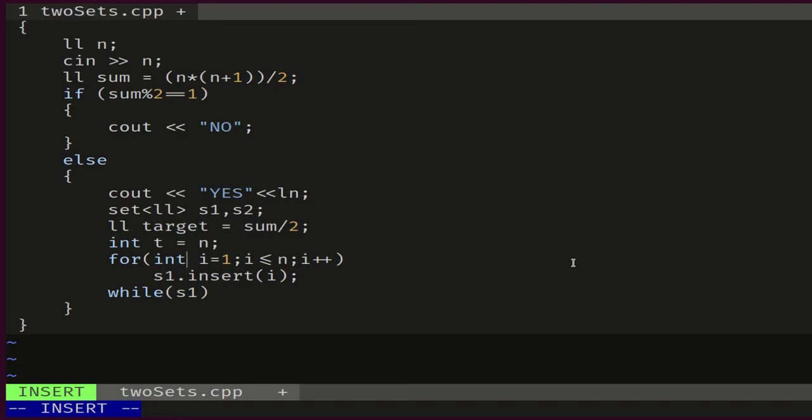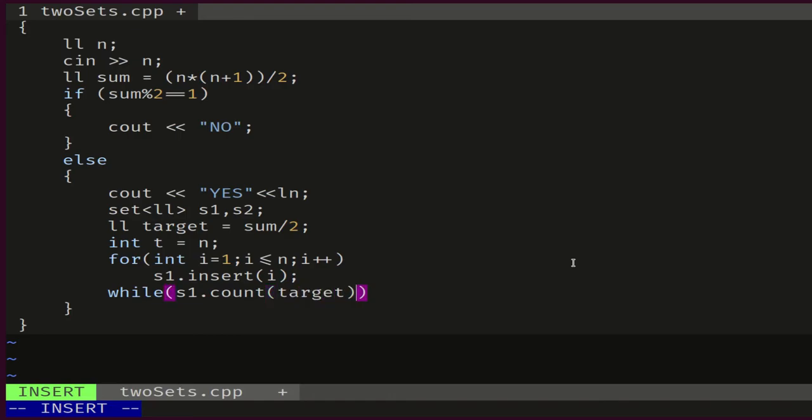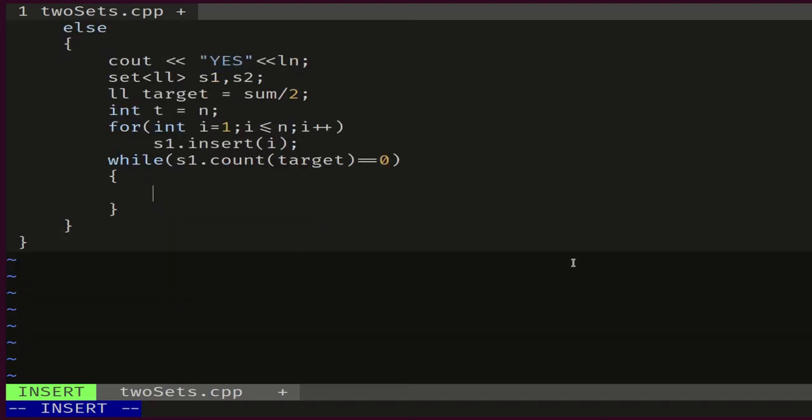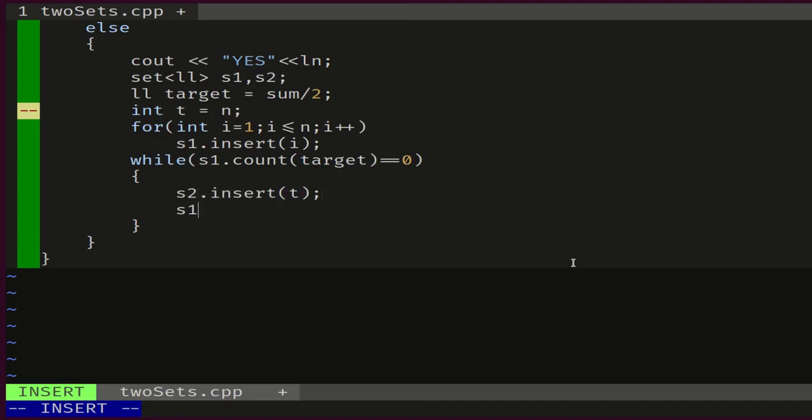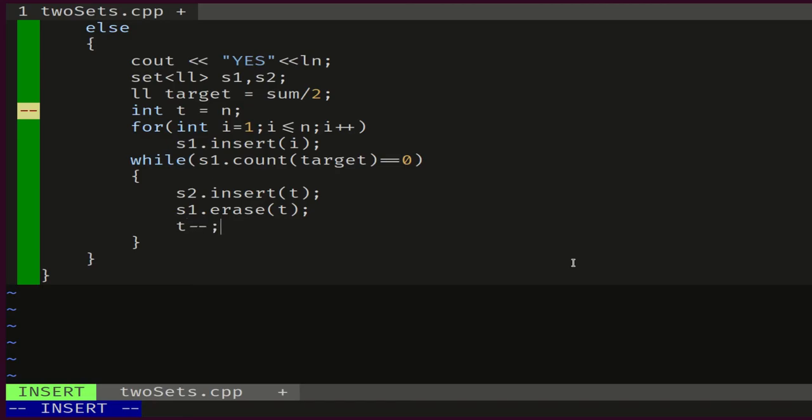We will move some of them to S2, starting by n, and we will keep repeating this process as long as target does not exist in S1. A way to check if an element is in S1 is through the method count. So we'll keep repeating this while count of target is equal to zero. As long as this is valid, we will move t from S1 to S2: S2 dot insert t, S1 dot erase t, and we will decrement t, so t minus minus.